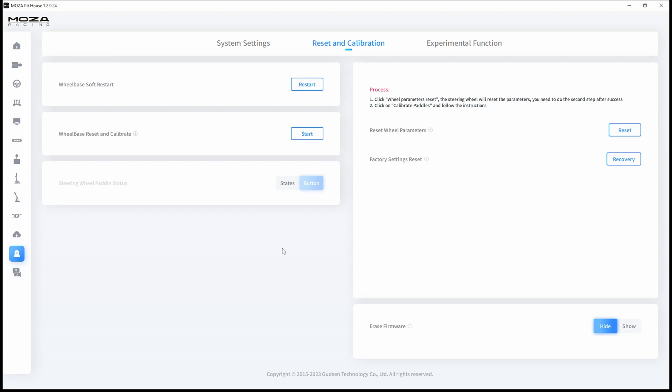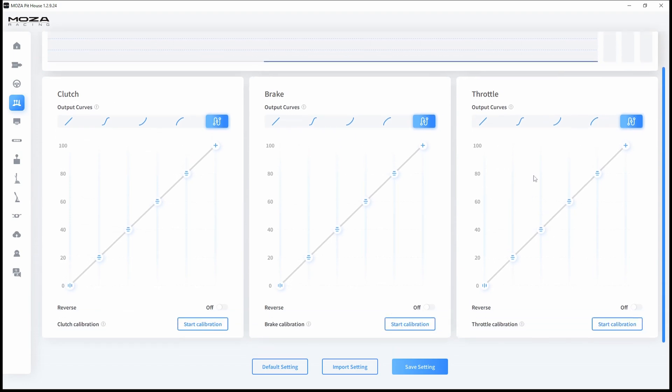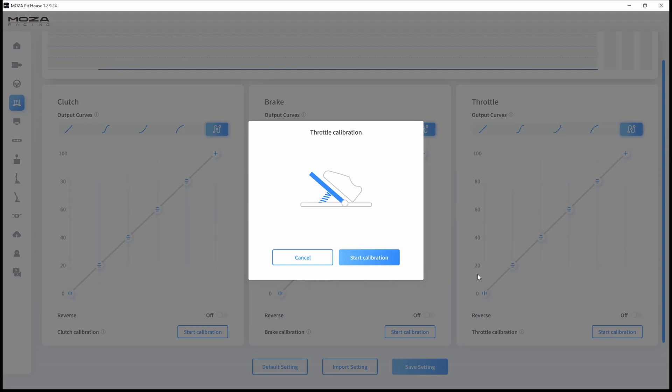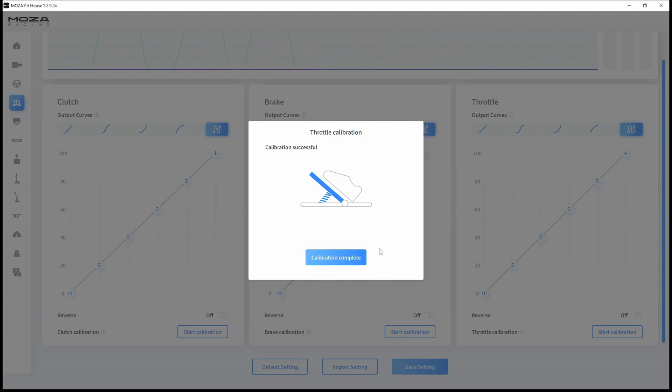After you calibrate your wheelbase, go to the pedal tab and calibrate your pedals. Scroll down a little bit and hit start calibration. Start the calibration. Press the pedal a few times, and you can wait for the countdown or end the calibration yourself. The calibration is complete.